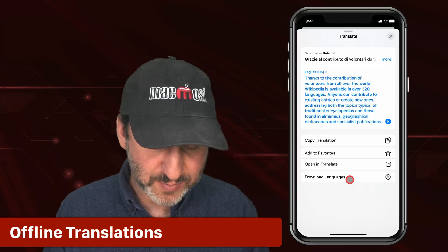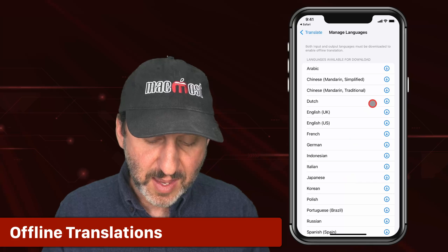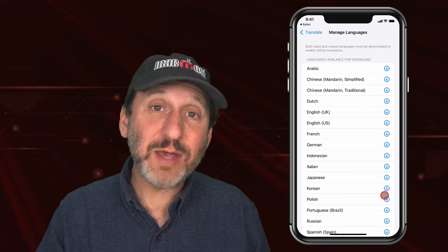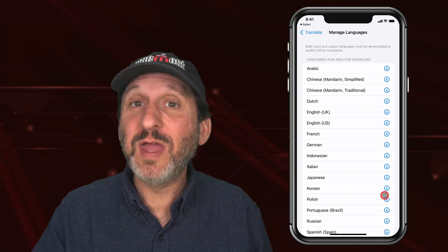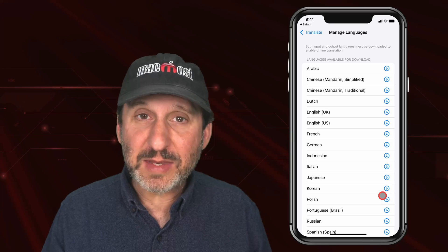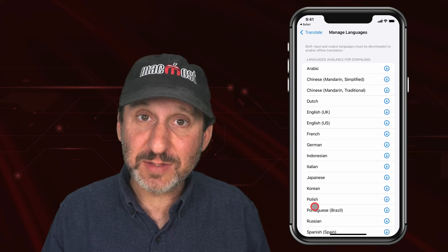There is also a Download Languages menu item that gives you the ability to download languages for offline use — very useful if you are traveling somewhere without a consistent connection.